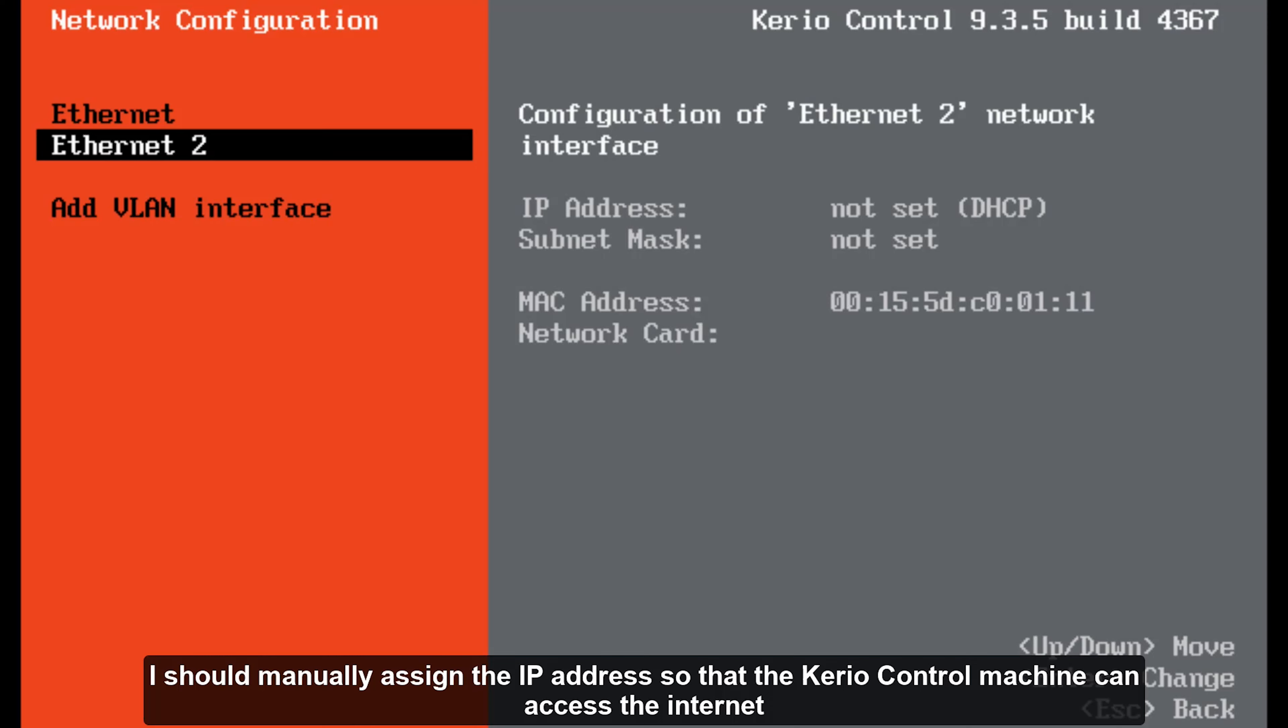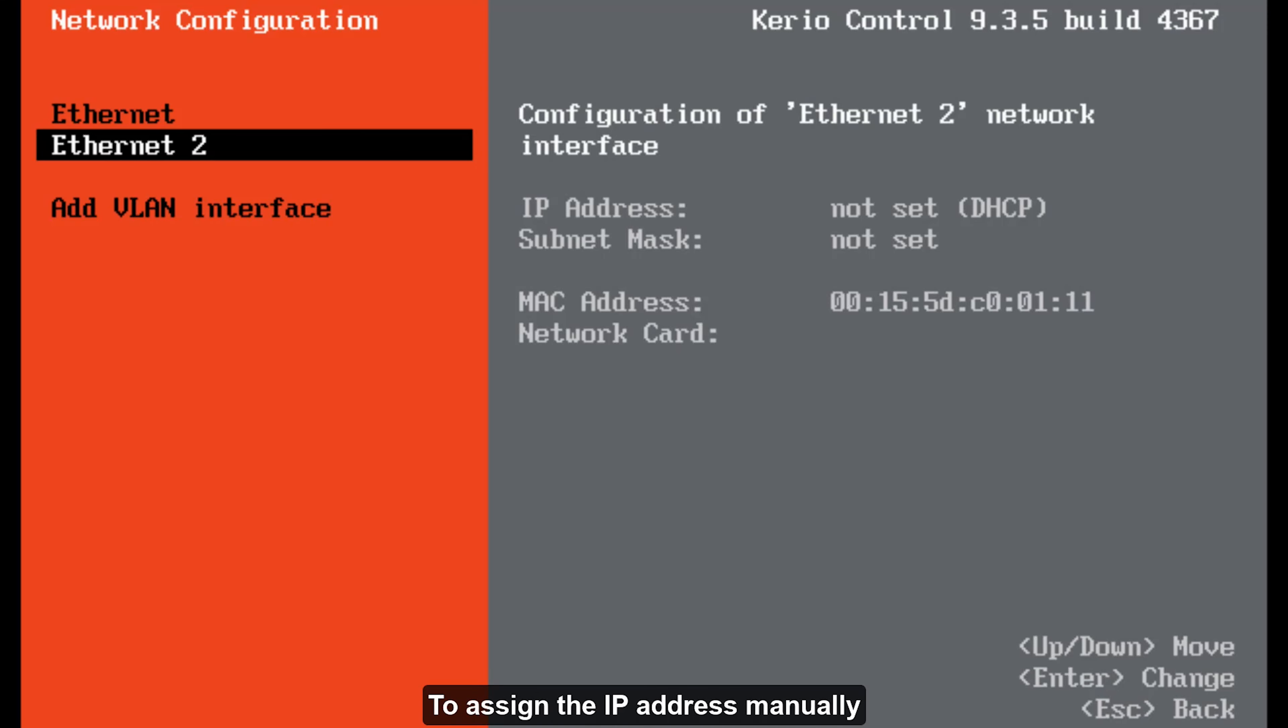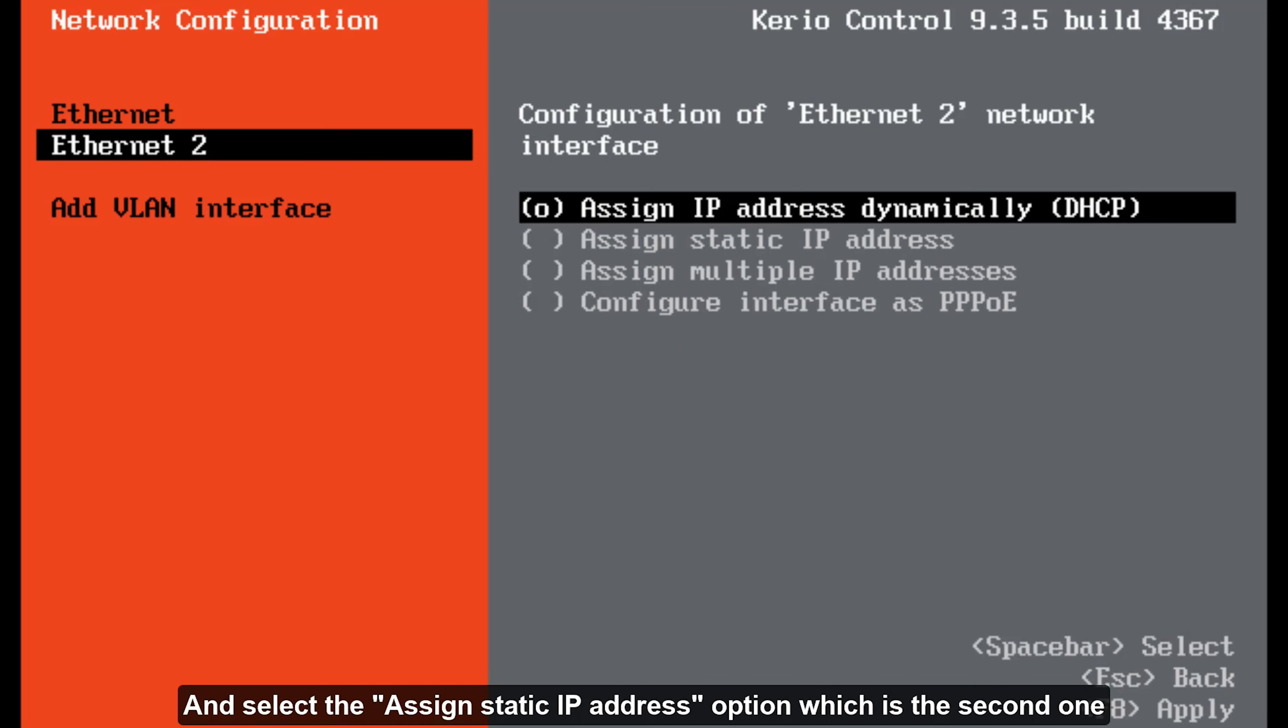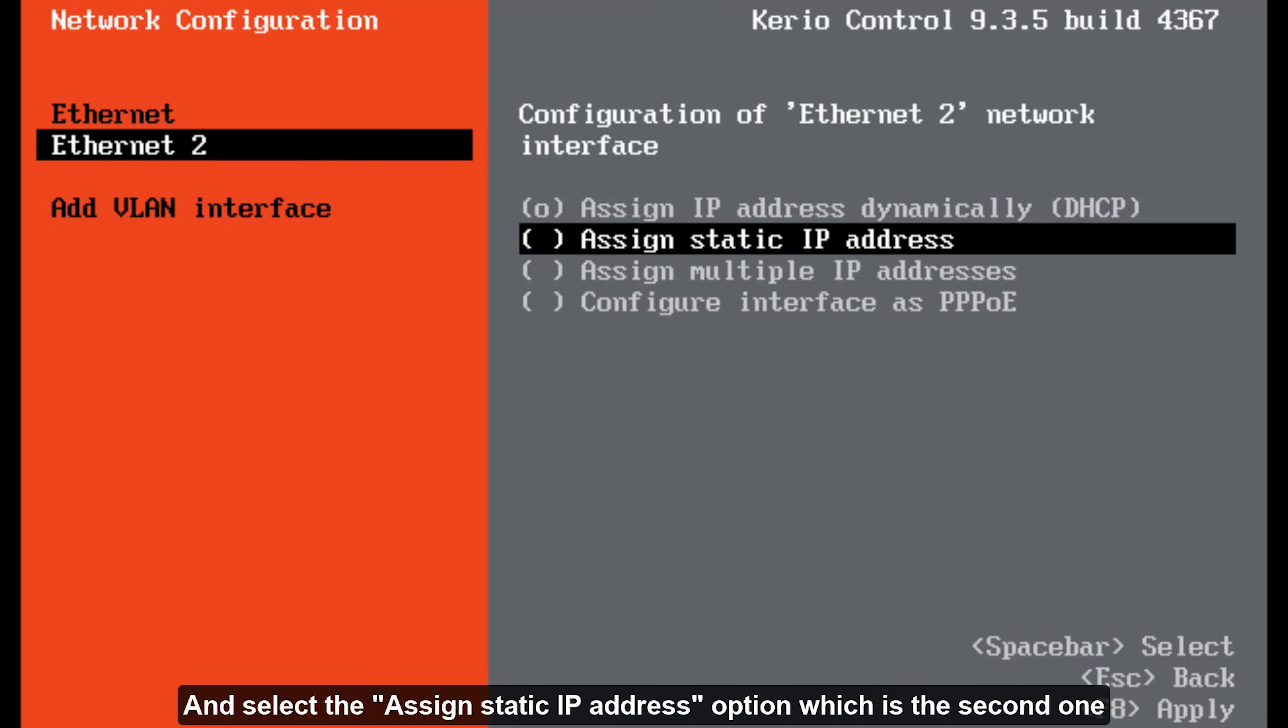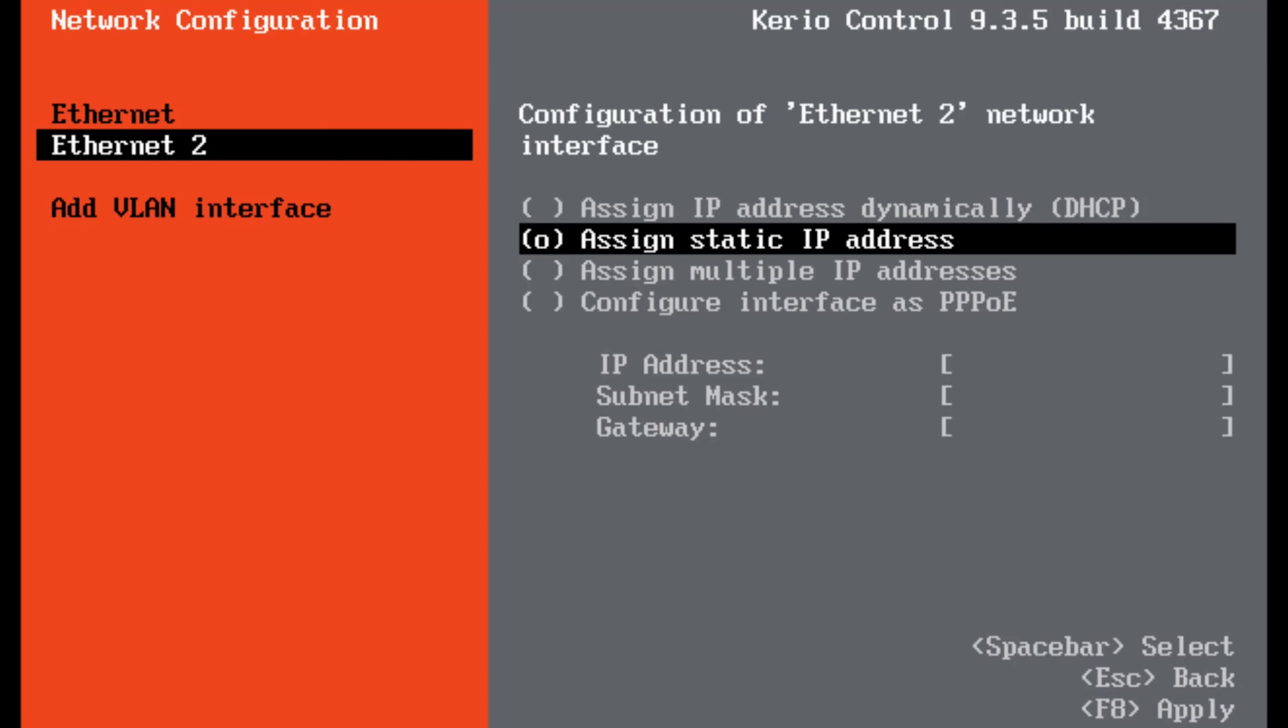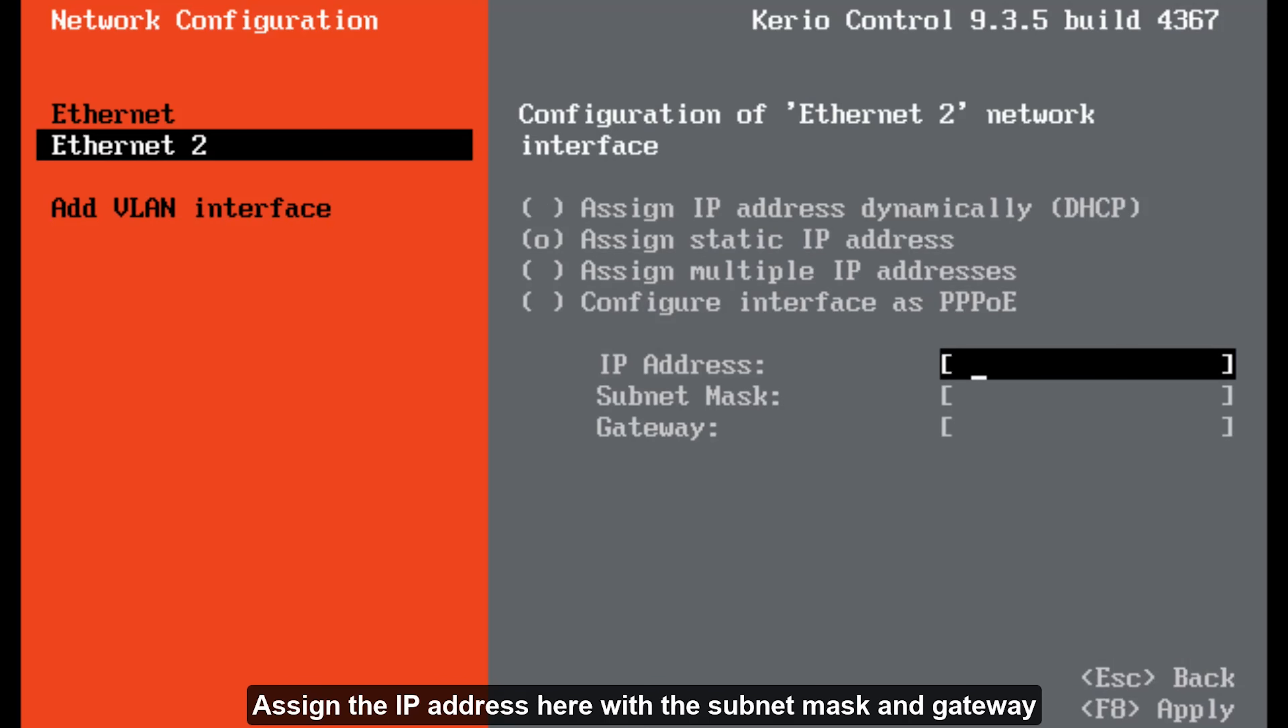Now I should manually assign the IP address so that the Kerio Control machine can access the internet. To assign the IP address manually, press enter button from your keyboard and select the assign static IP address option which is the second one. Press the spacebar to select it. Assign the IP address here with the subnet mask and gateway.